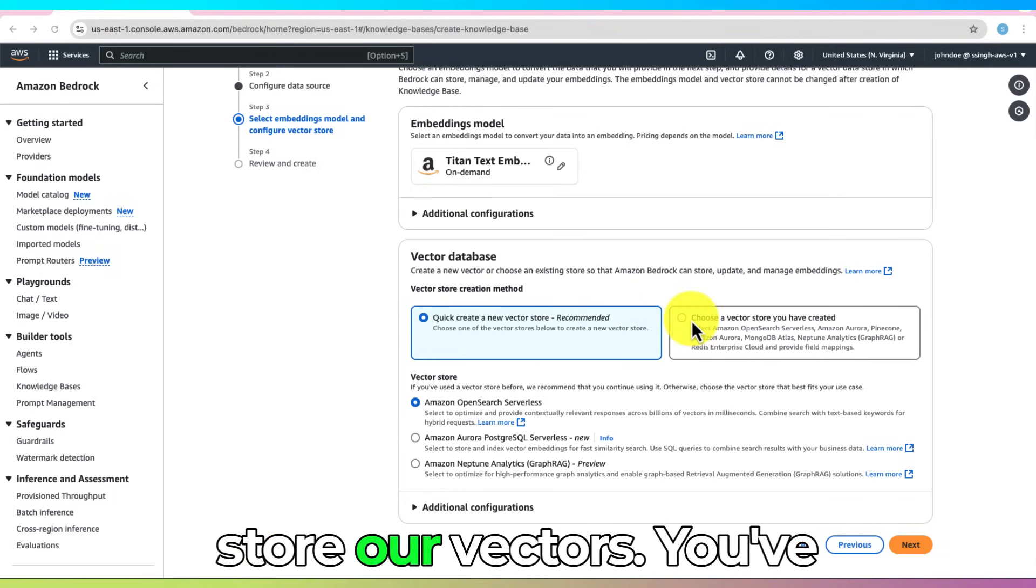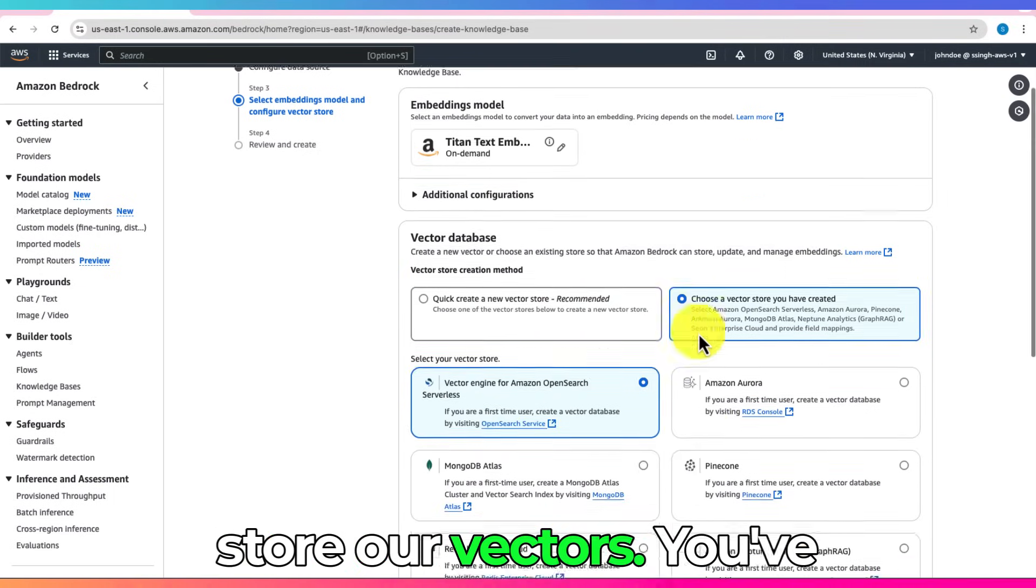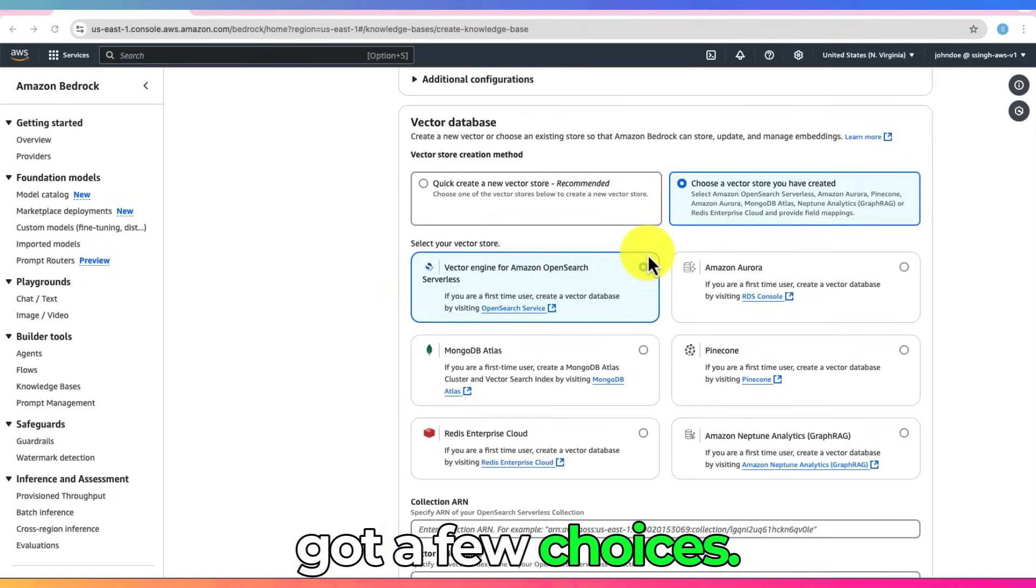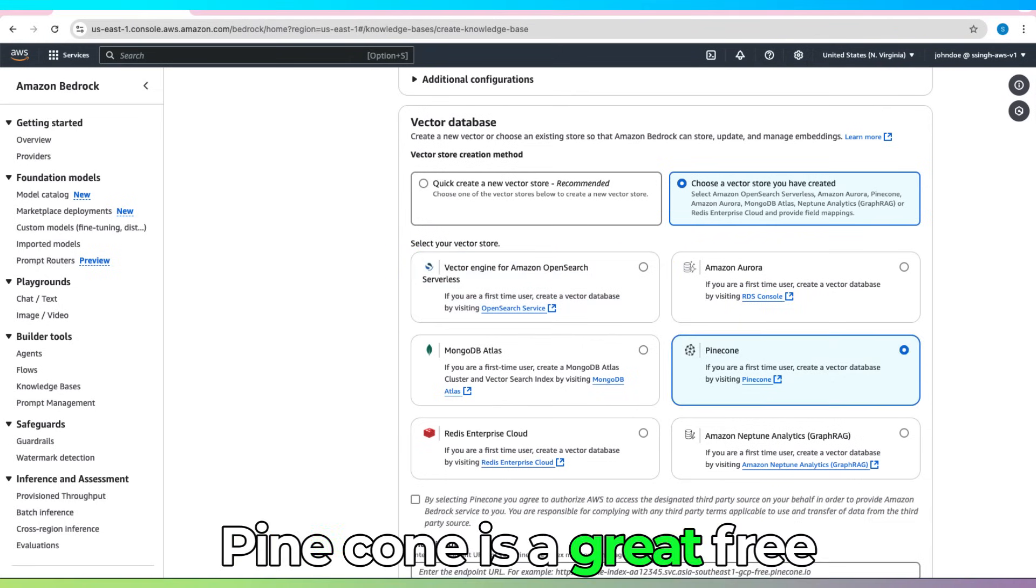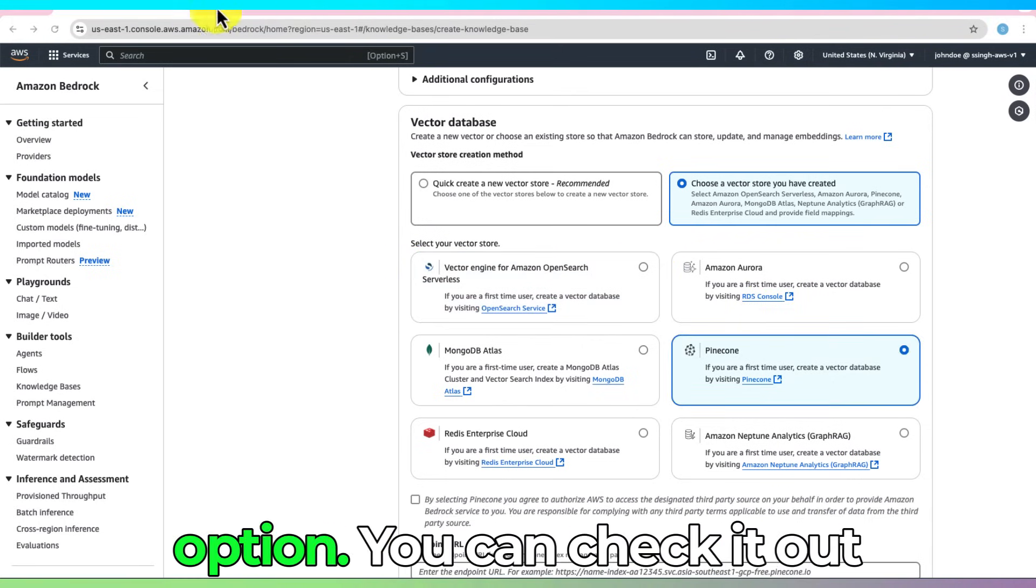We need somewhere to store our vectors. You've got a few choices. Pinecone is a great free option.